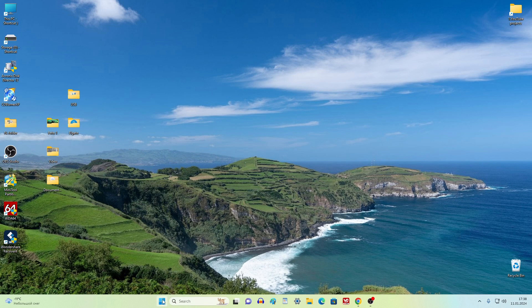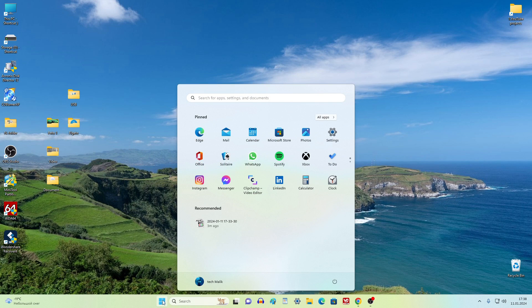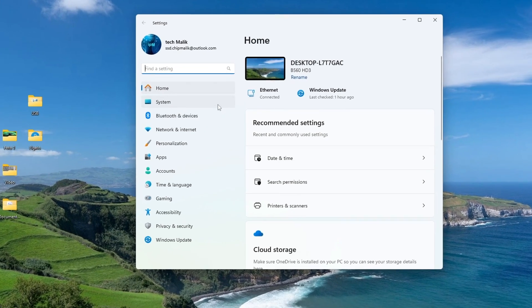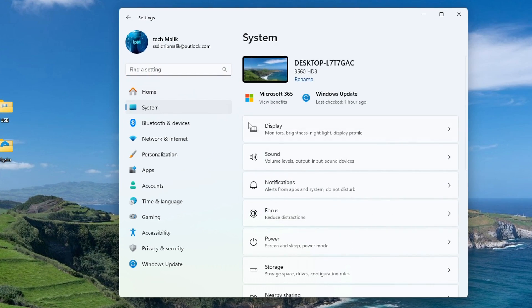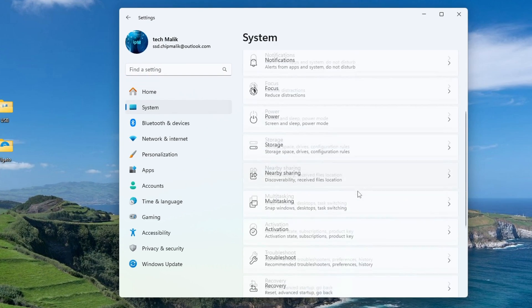Now open settings, and in the system section, open the activation tab.